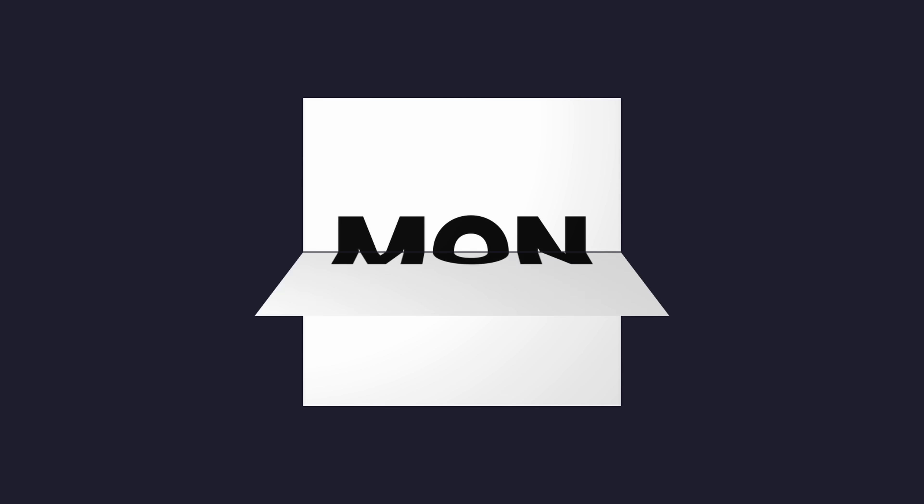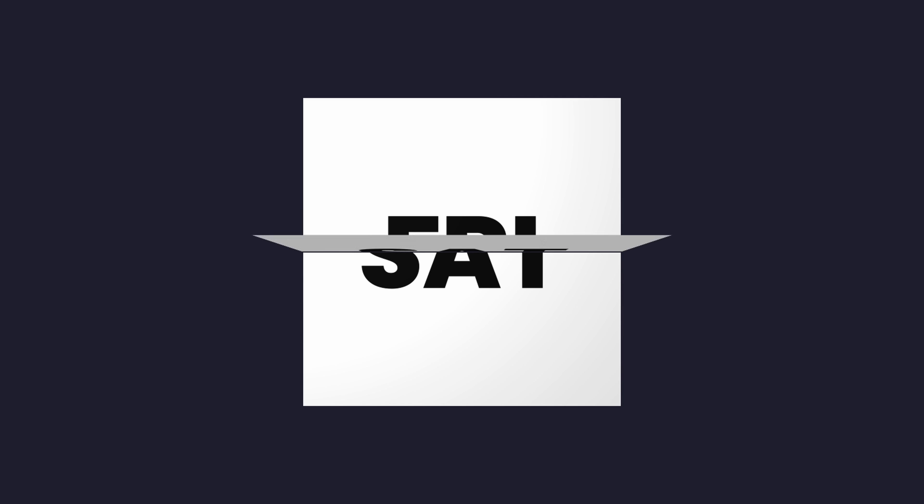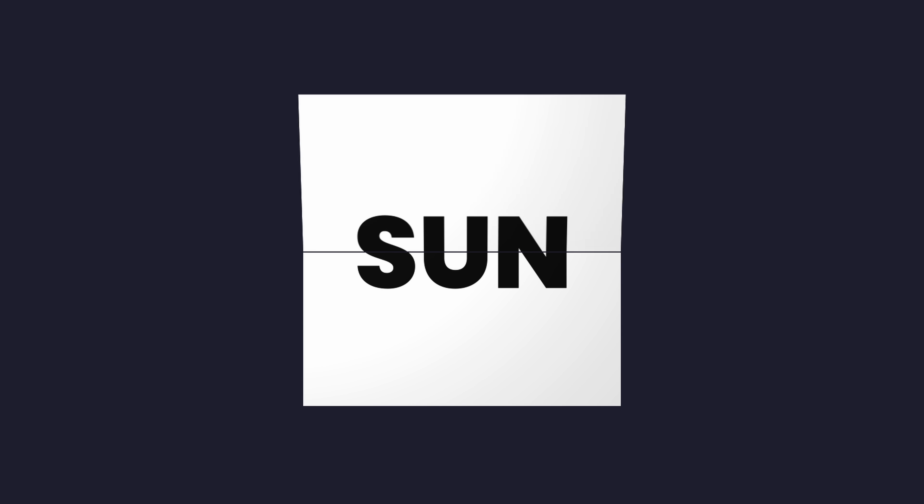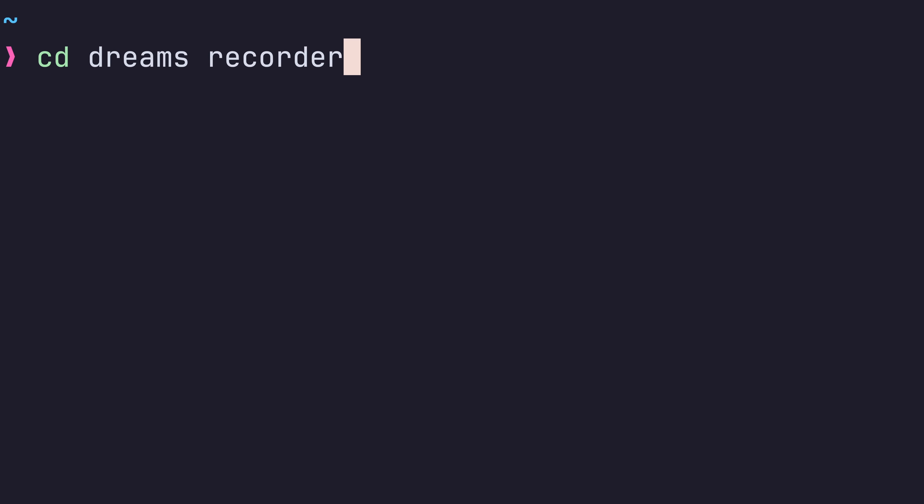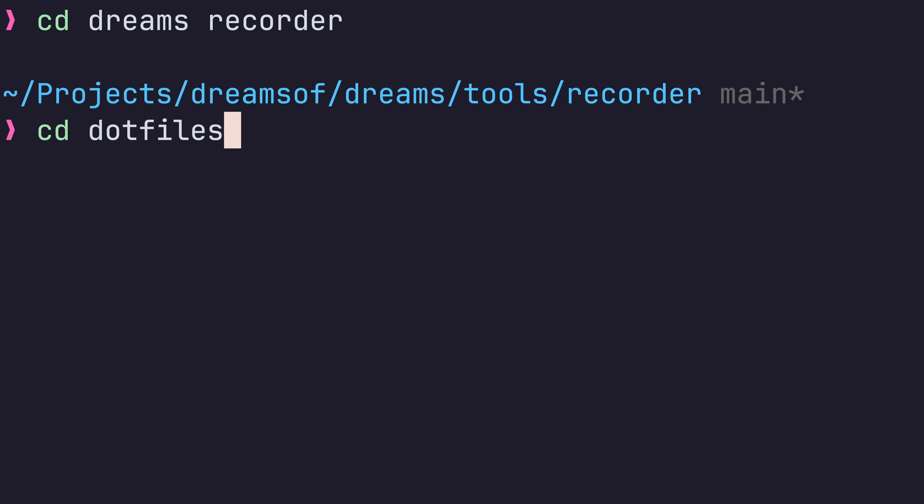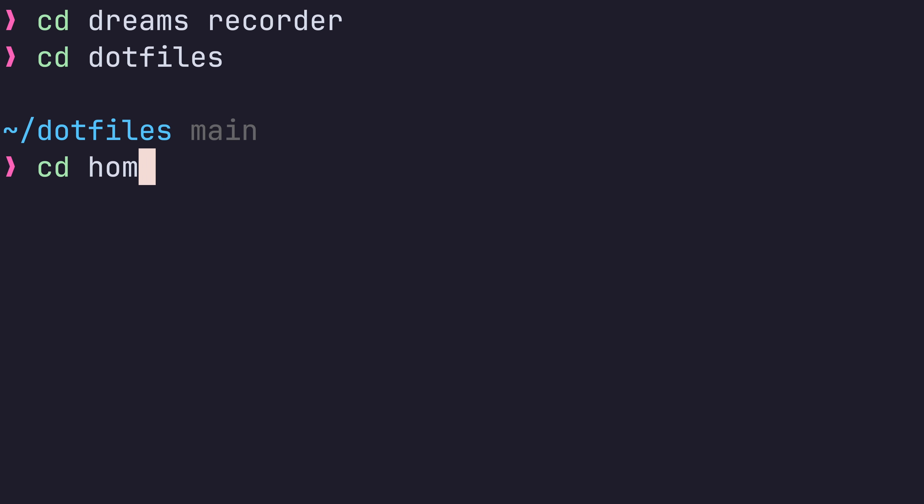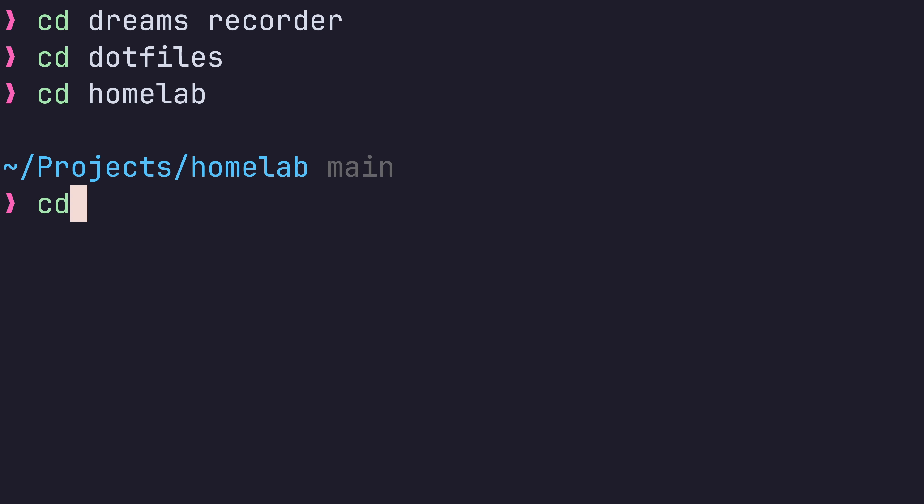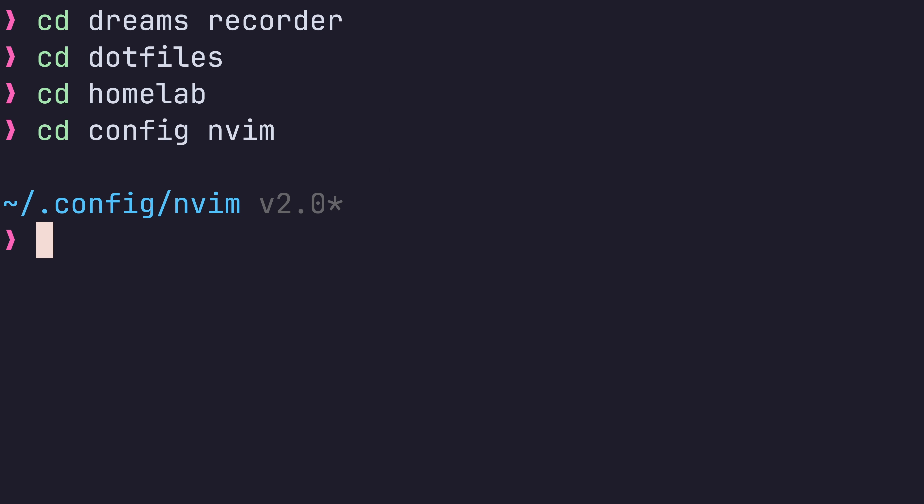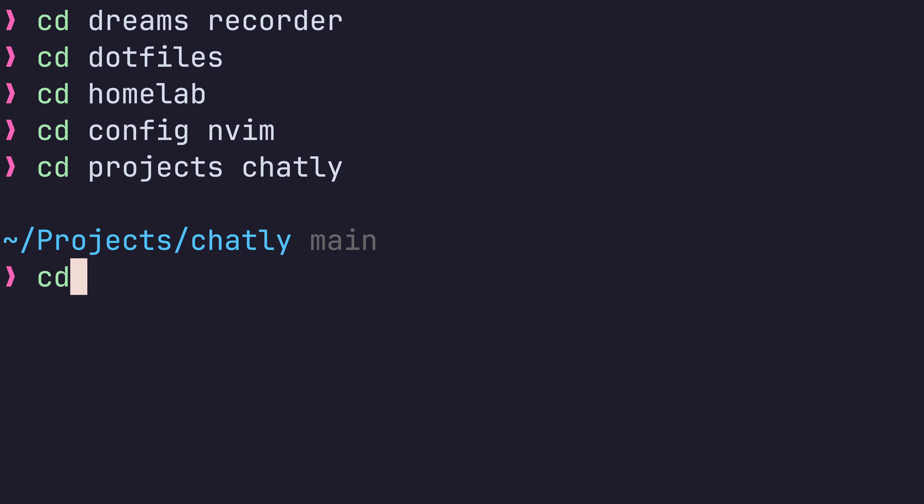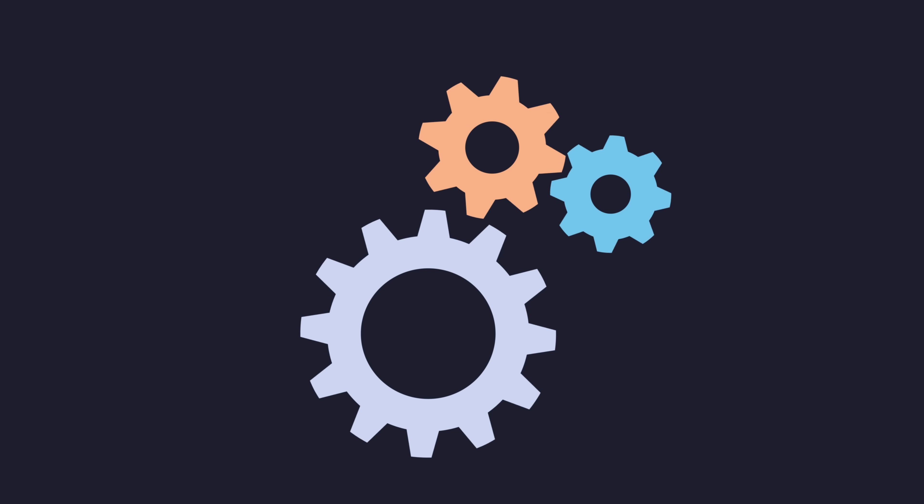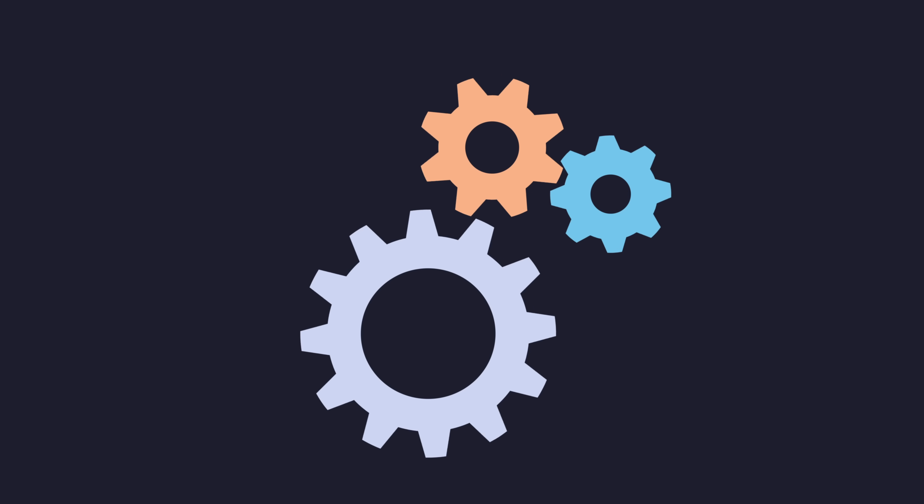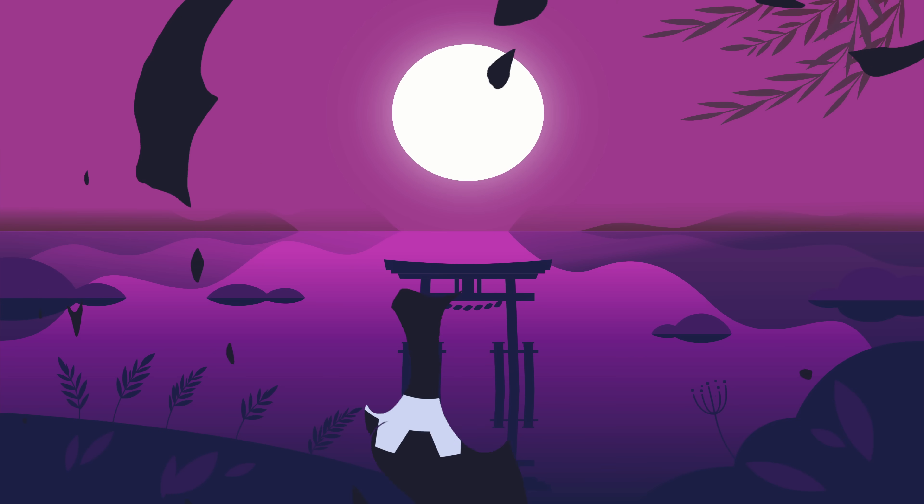After using it for about a week in my system, I can confidently say that it's improved the way I work in the terminal for the better. The command allows me to navigate around my projects and directories at a much greater speed, and does so whilst saving me brain cycles in the process. All of this translates to saving me time, keeping me focused, and making me more productive. Let me show you how it works.